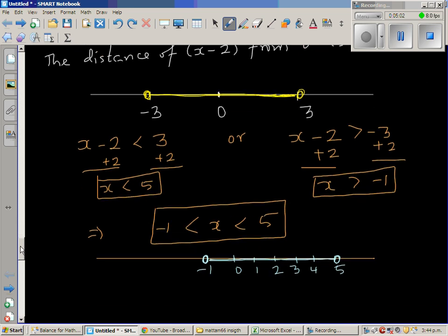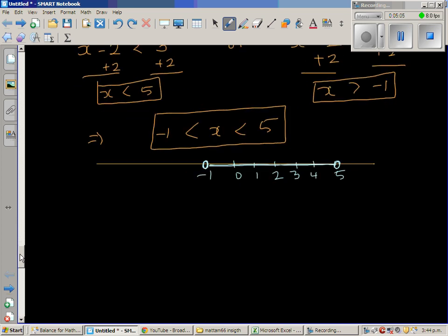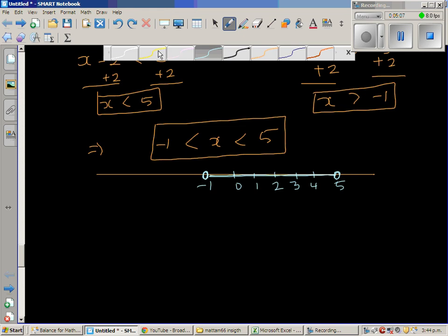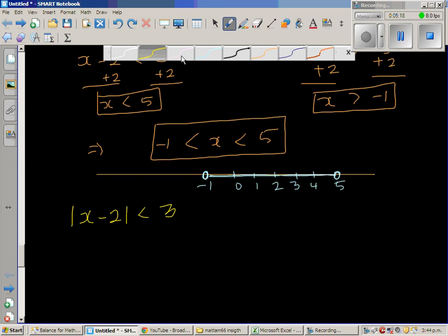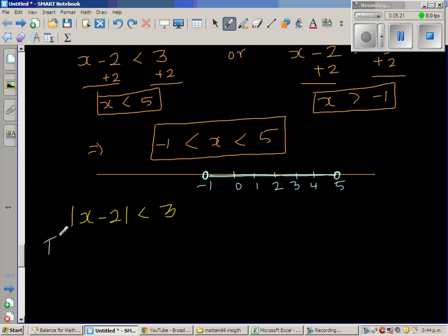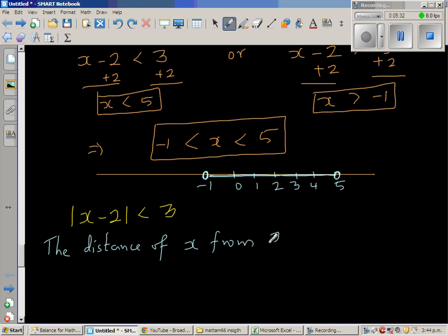So, think about this in a different way. If this is confusing, I'll try to explain this in a different way. Modulus of x minus 2 is less than 3. As I explained in my previous video, when you write this in English, I can say that the distance of x from 2 is less than 3.